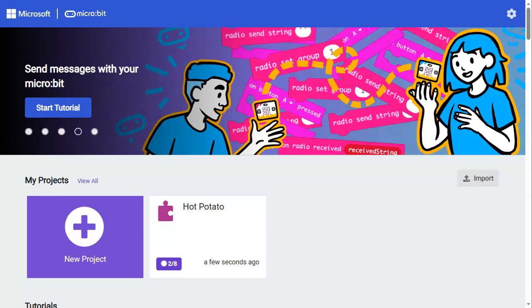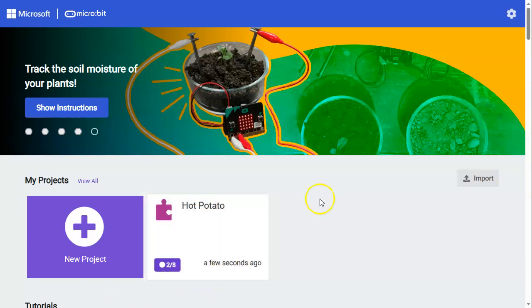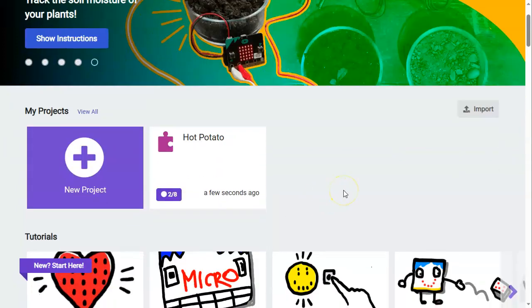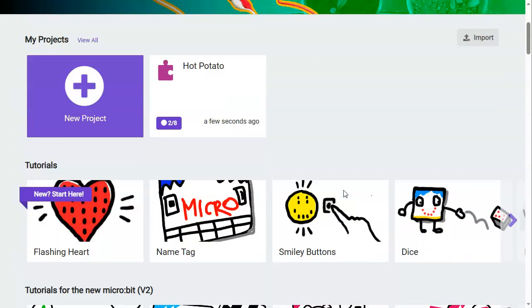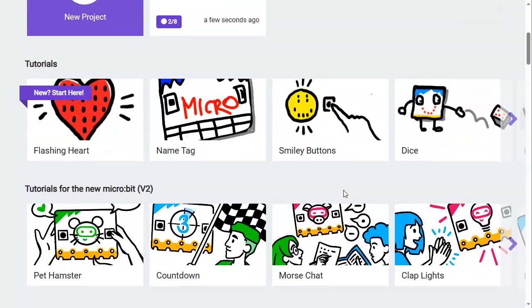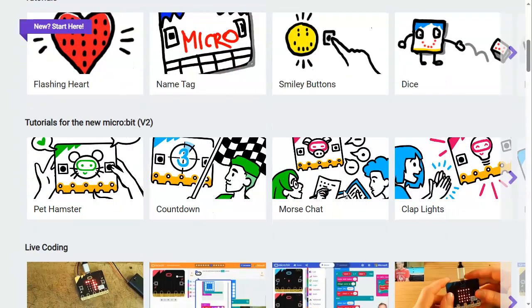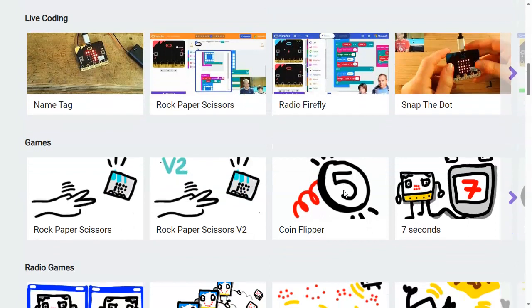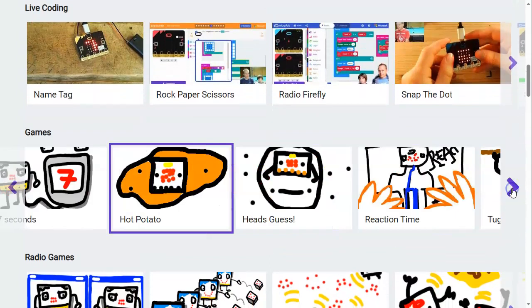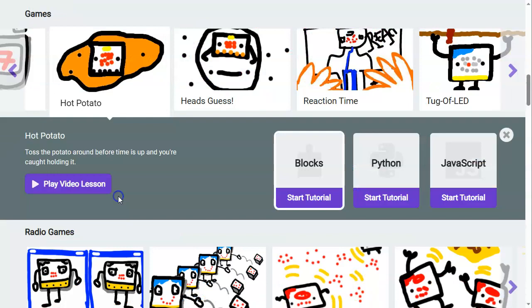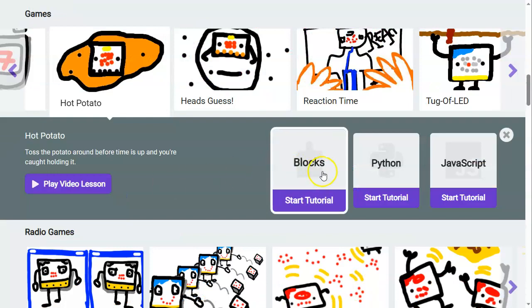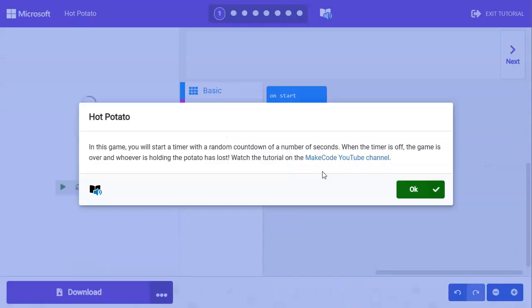Welcome to another micro:bit tutorial. Today we're going to makecode.microbit.org and we'll learn how to create a game of hot potato with the micro:bit. If you scroll down to the game section you'll find hot potato over here on the side. We'll click on that and go ahead and do the blocks tutorial.